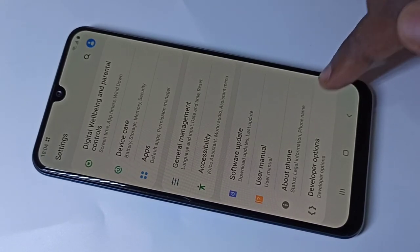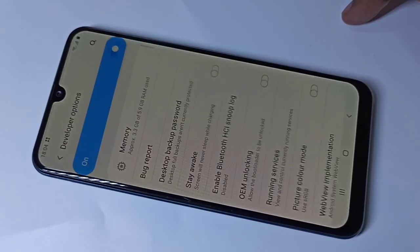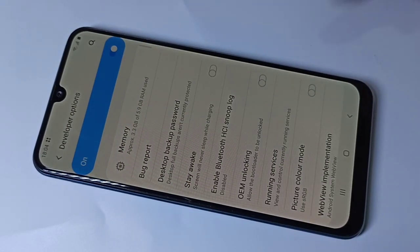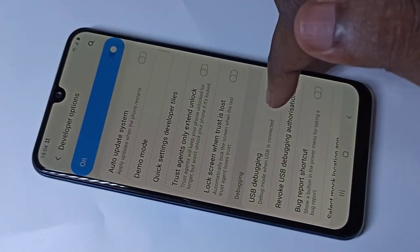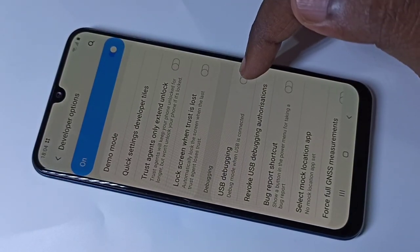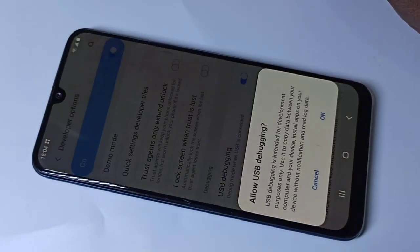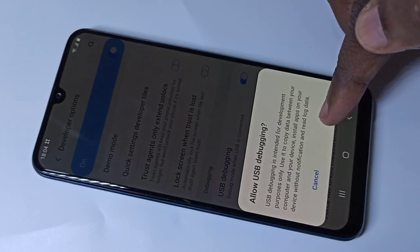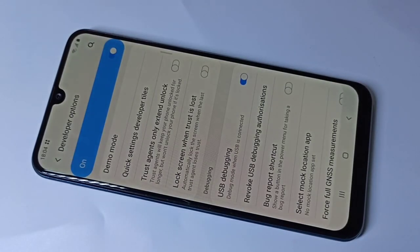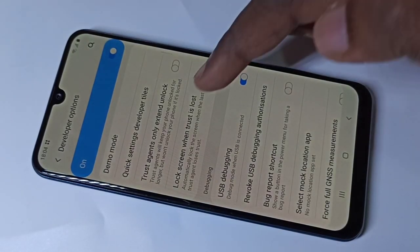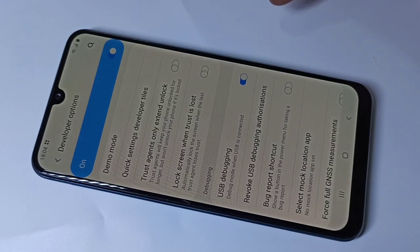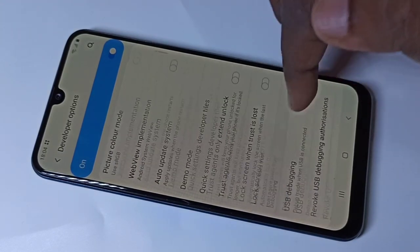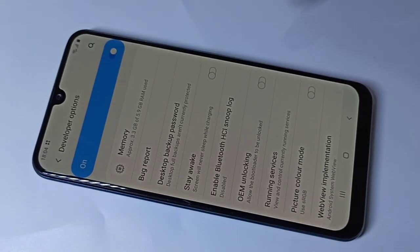Tap on Developer Options. If you want to enable USB debugging, you can enable it here, then tap OK. There are a lot of options you can check. Let me disable USB debugging.